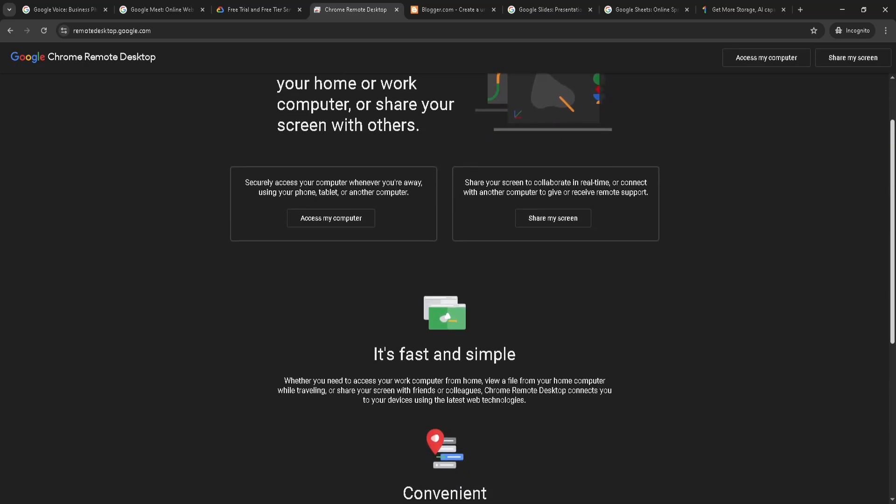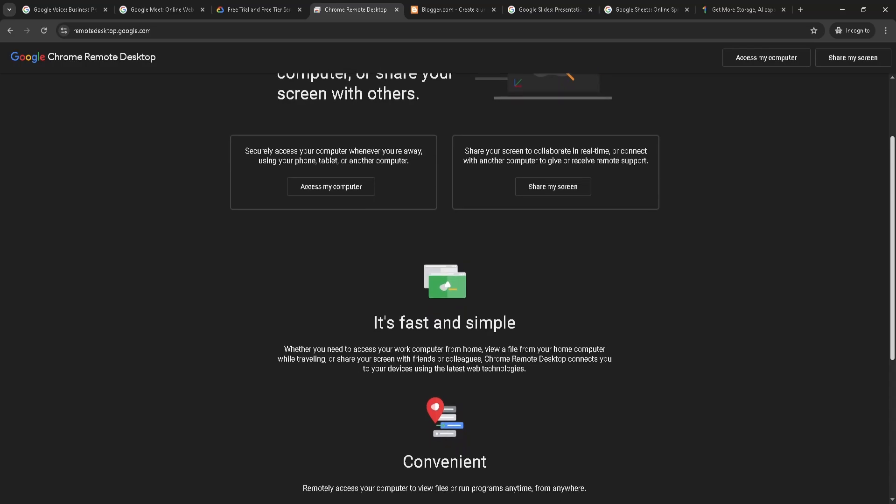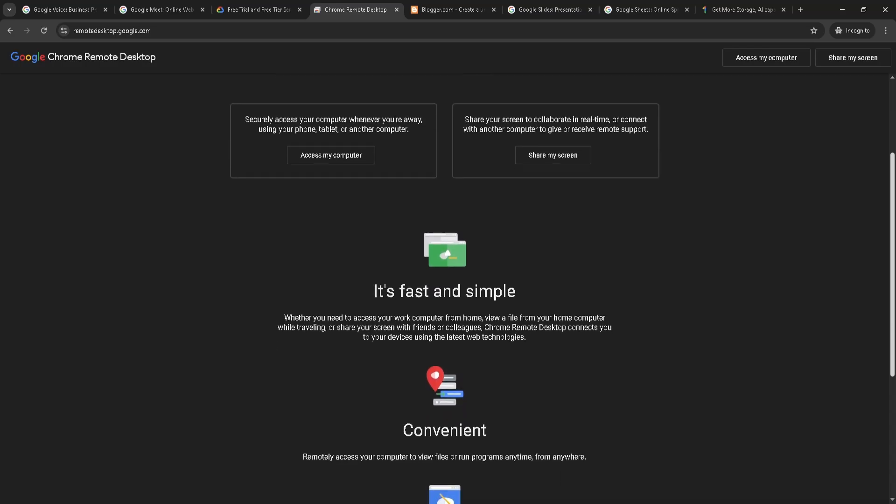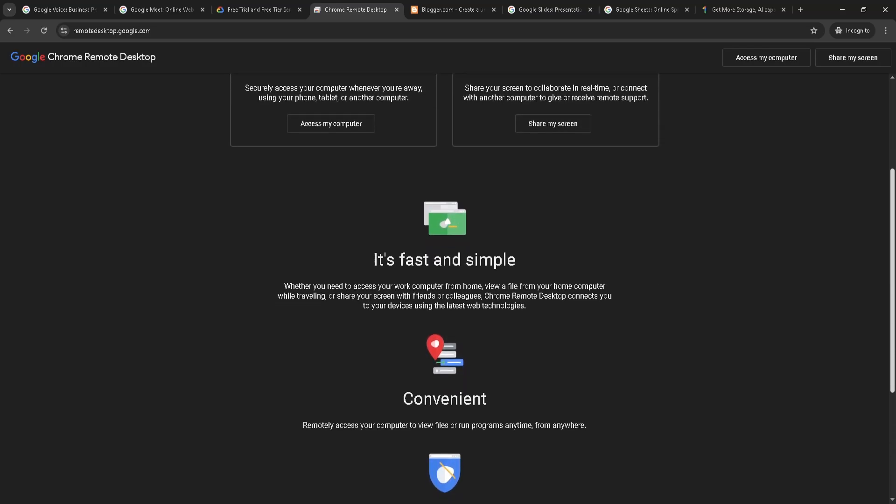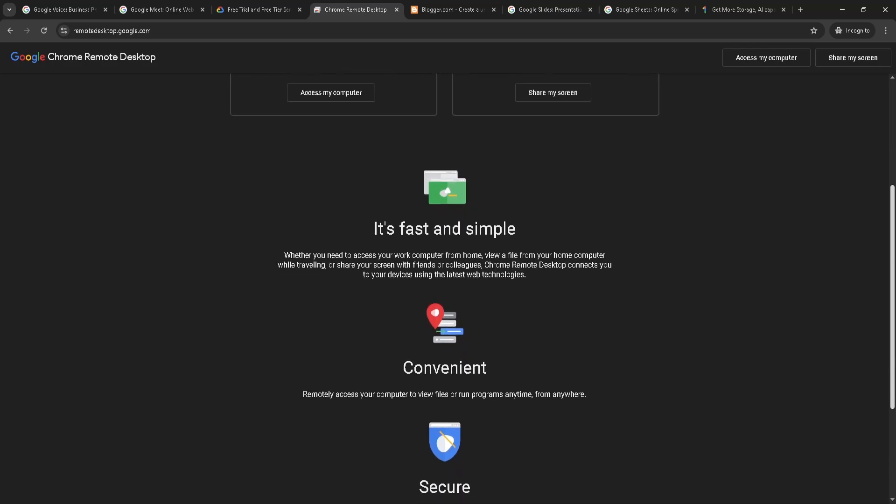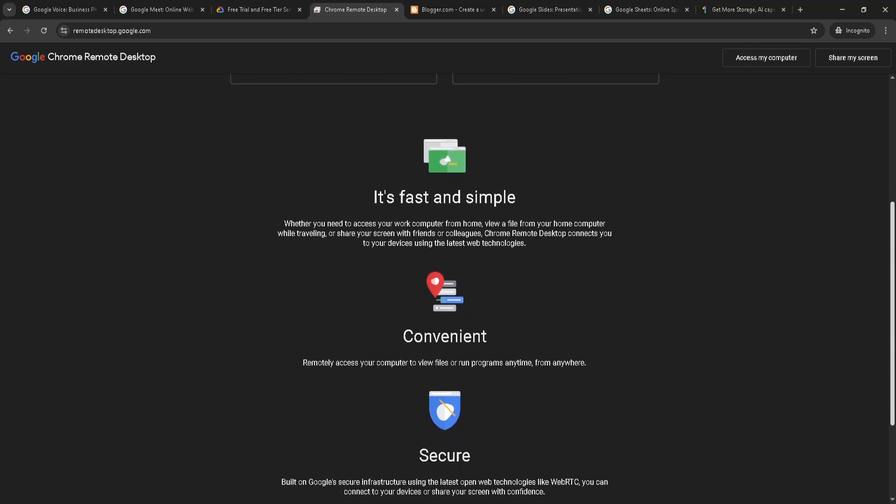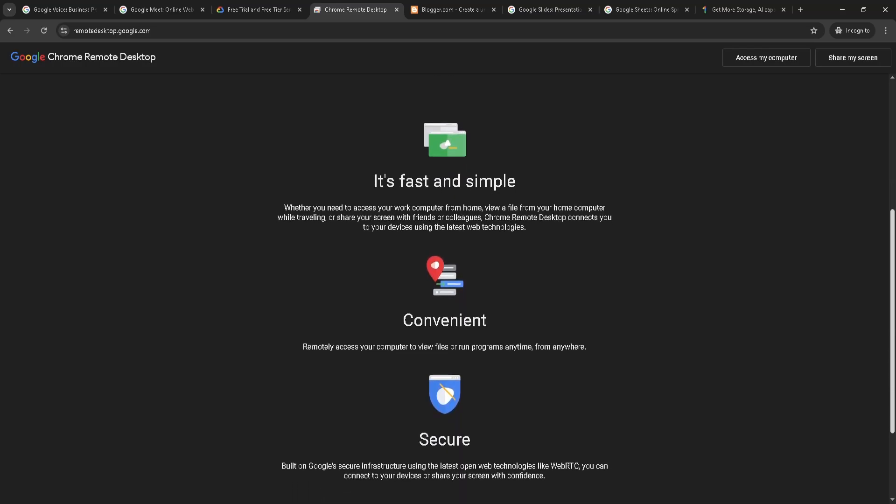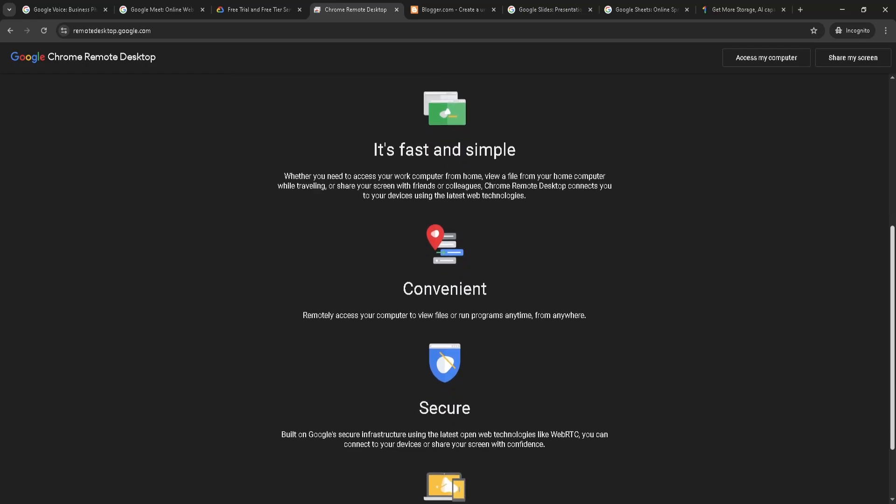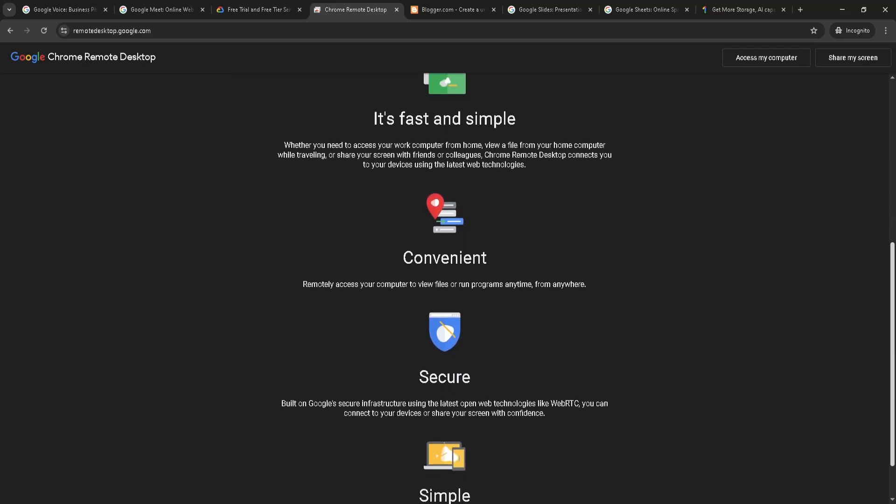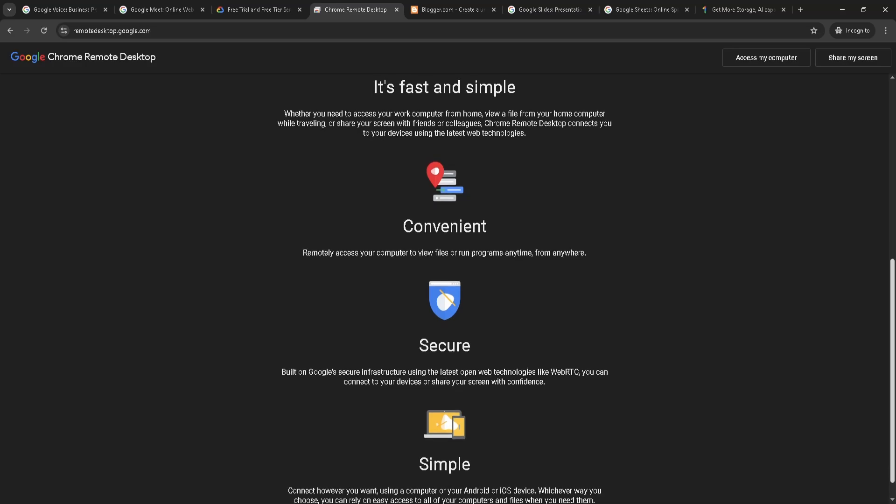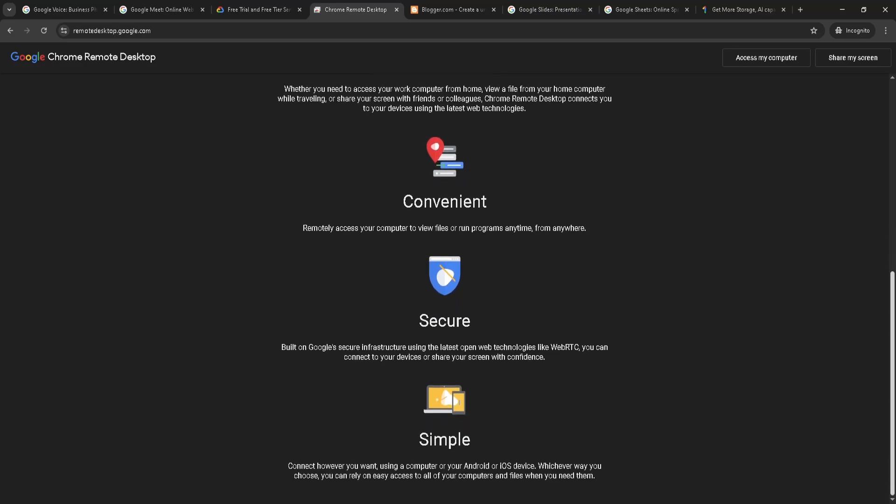Chrome Remote Desktop lets you access your computer from anywhere using just a browser and your Google account with a fast setup, low-lag connection, support across Windows, Mac, Linux, and mobile devices, and no extra cost or managing your own systems with complex installs.